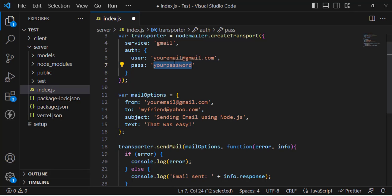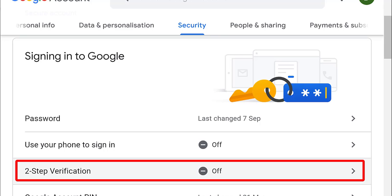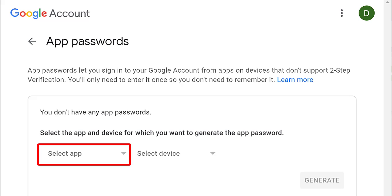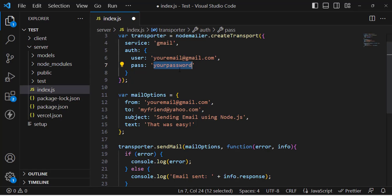Note that it will not accept the regular password you have assigned to your Google account. Instead, you must first turn on two-step authentication. Then under two-step authentication, you will find an option to generate an app password. Select the app as Mail and choose your device type, then generate the password. Use that generated password here.